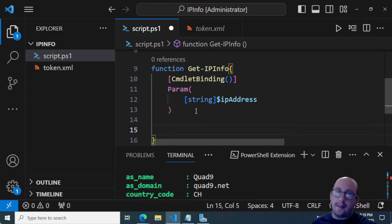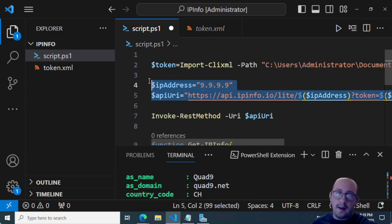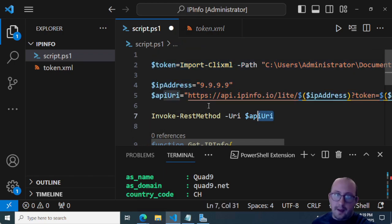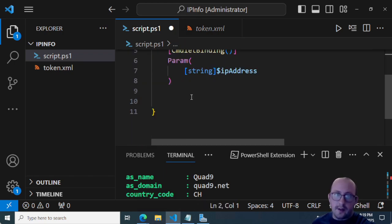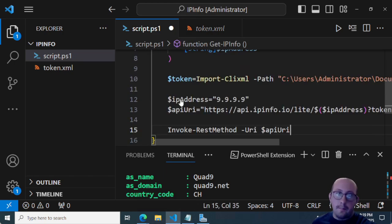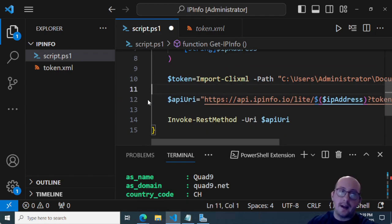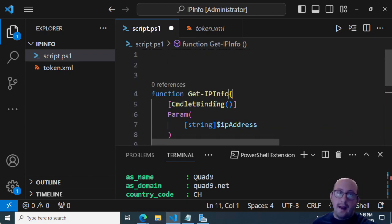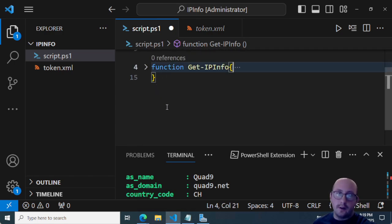And then all I would do is go ahead and copy, paste, cut all of this, paste that in here, we can just remove the IP address, of course, because we're going to be taking that in from the parameter. And now we have our command here, our function.